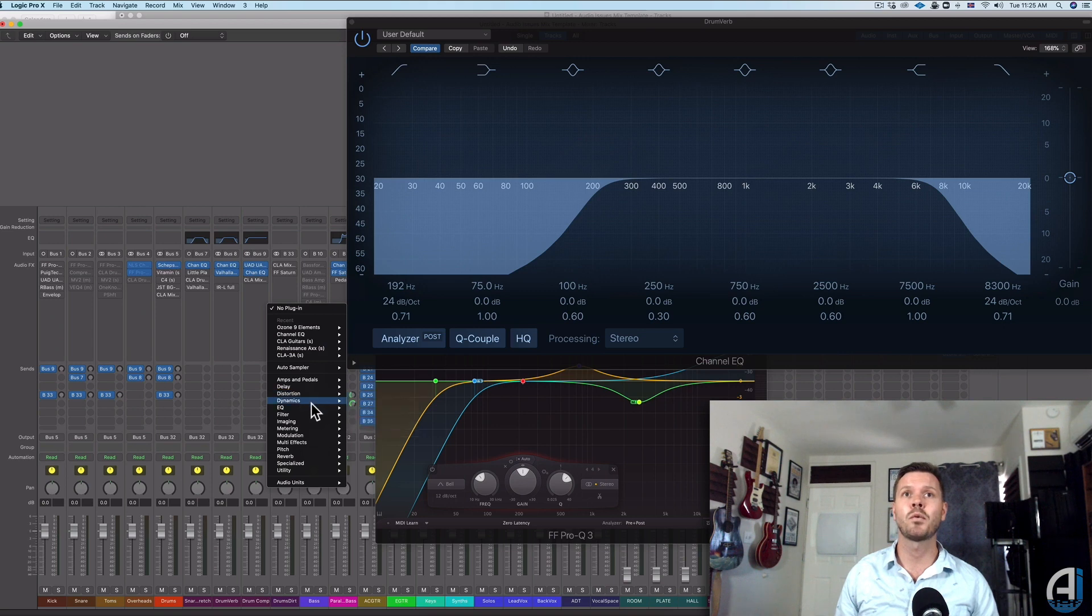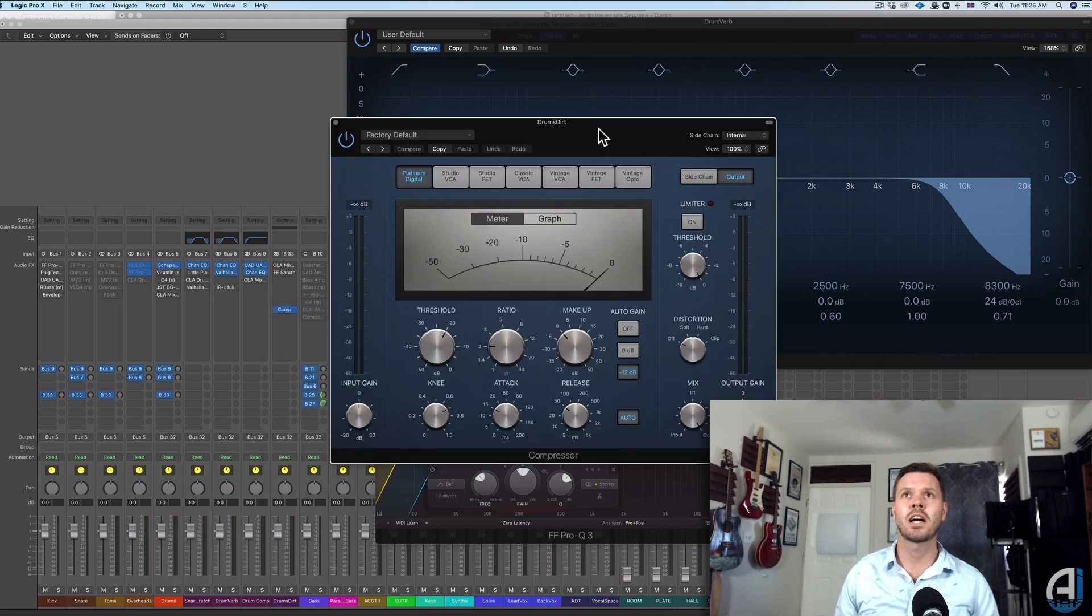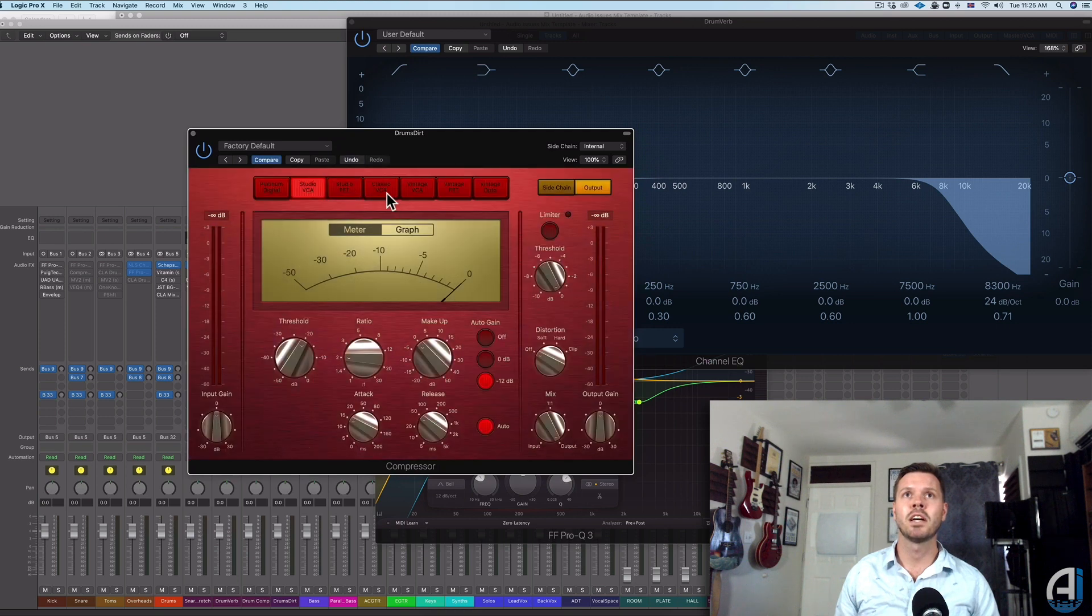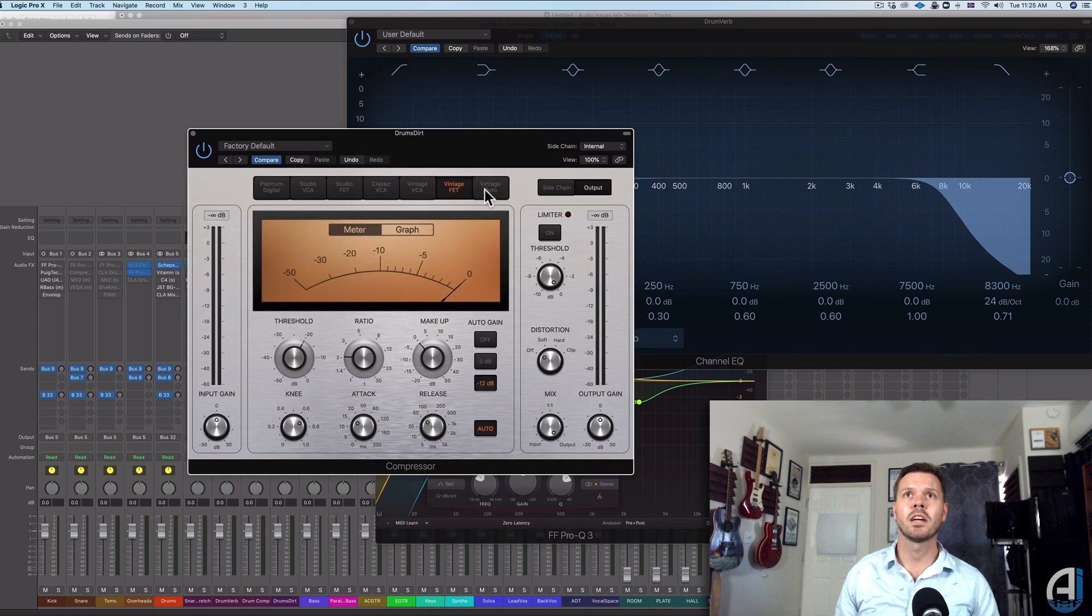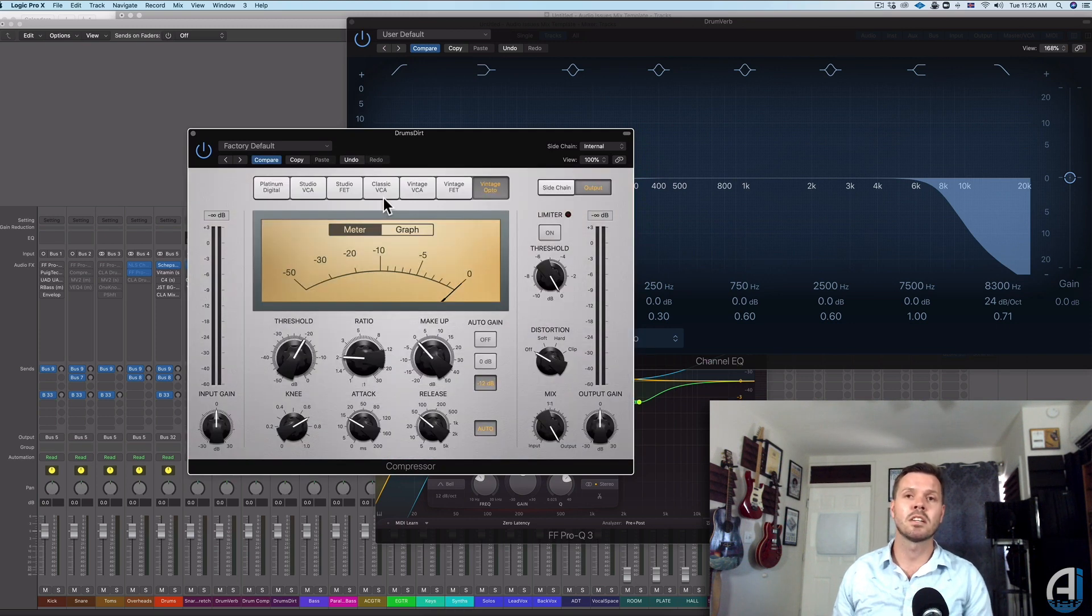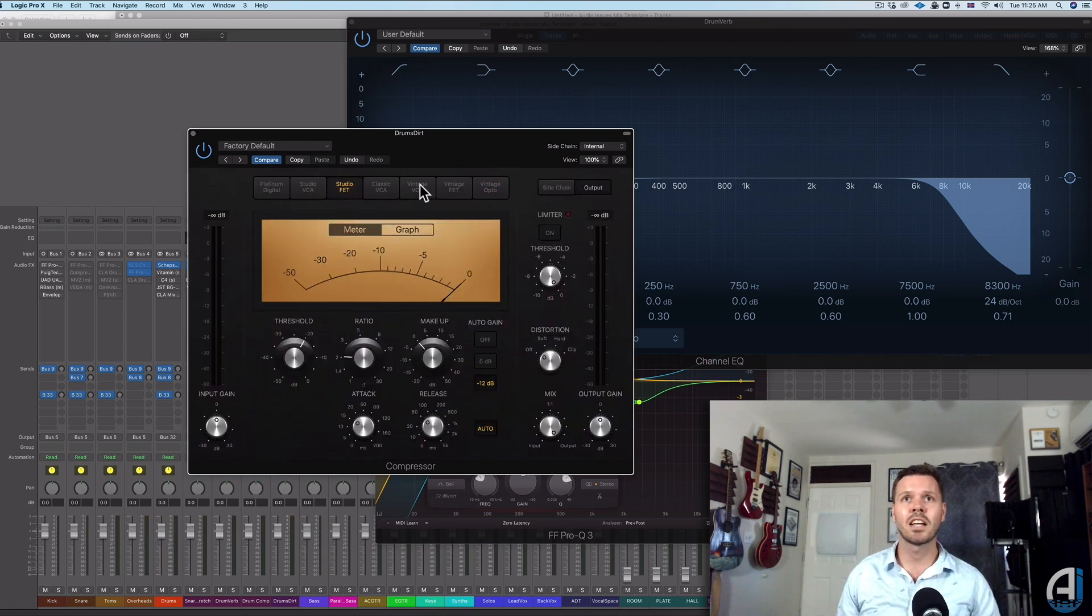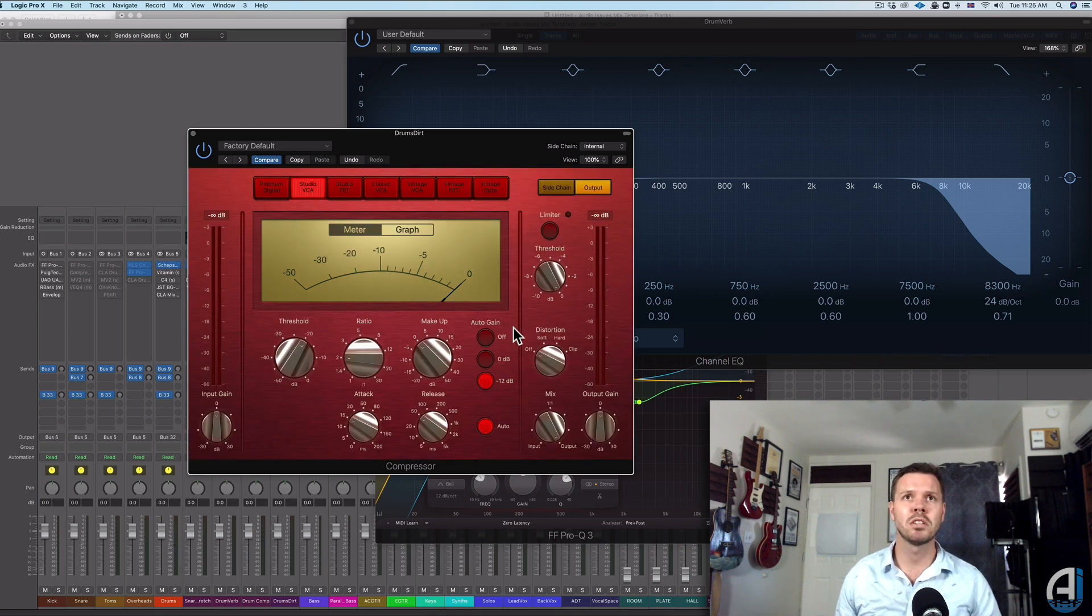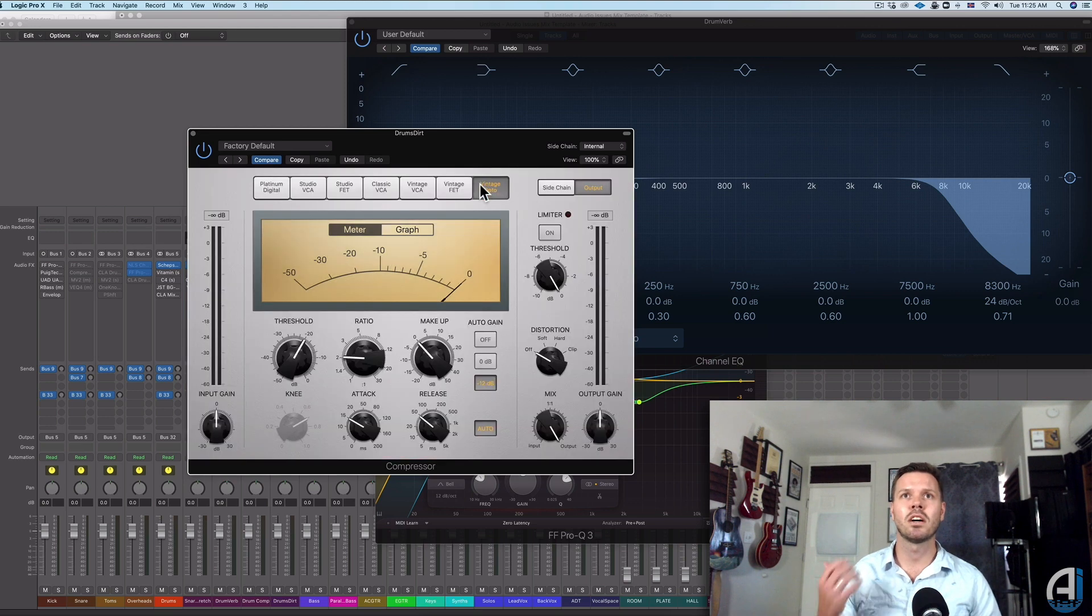For instance, I really love the compressors in Logic because there's a lot of different types of them and you can sort of click through them and get different sounds. So if you don't have an 1176, you can use the Studio FET in Logic. If you don't have a Focusrite Red, which I believe this is based on, you can use this one. And then if you don't have an LA-2A, you can use this one.